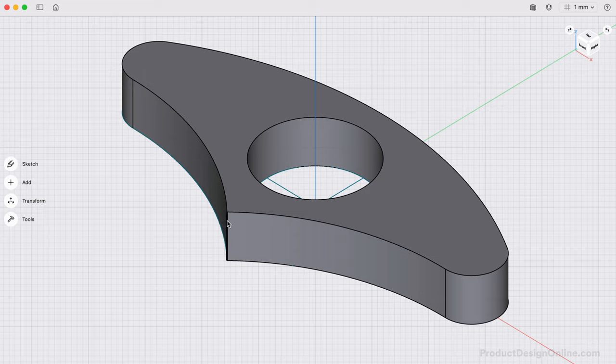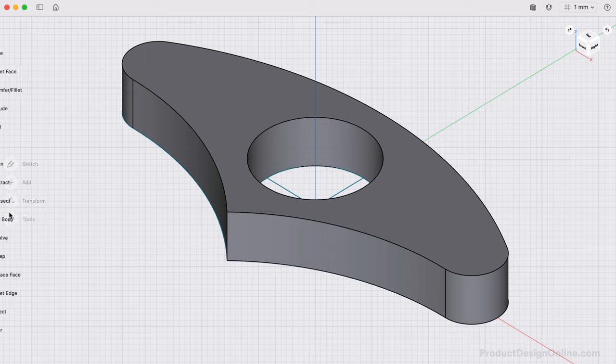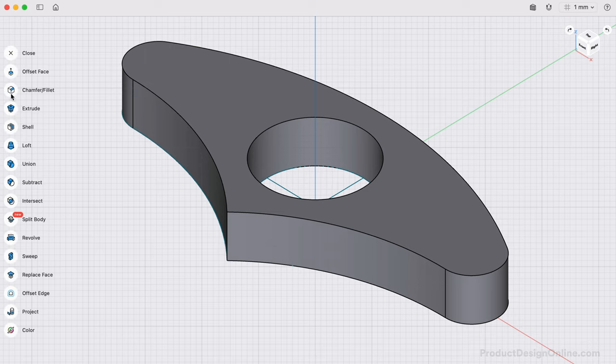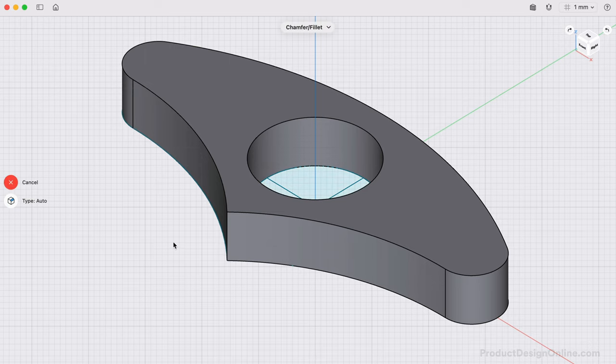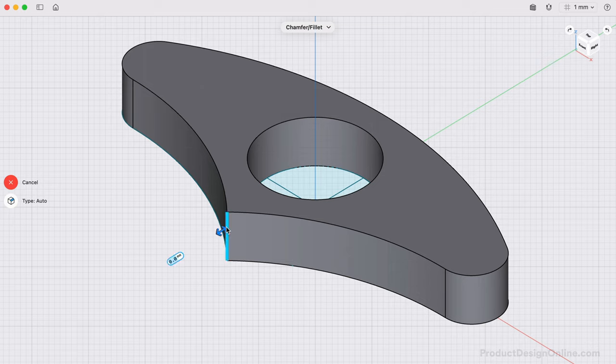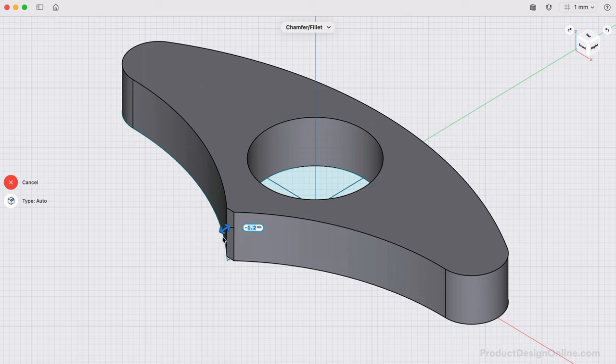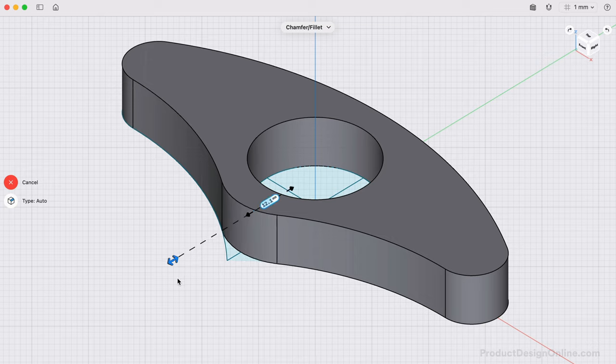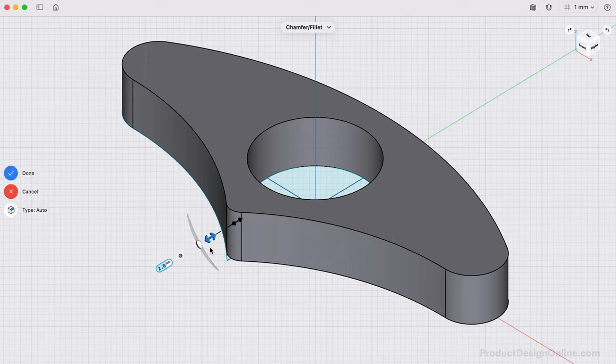We'll want to finish this design by rounding over the sharp edges, resulting in a better 3D print. With the Chamfer slash Fillet command from the Tools menu, we can select the vertical edge. This feature lets us drag towards the model to create a chamfer, and away from the model to define a fillet or rounded edge. I'll make the first fillet 0.5mm.